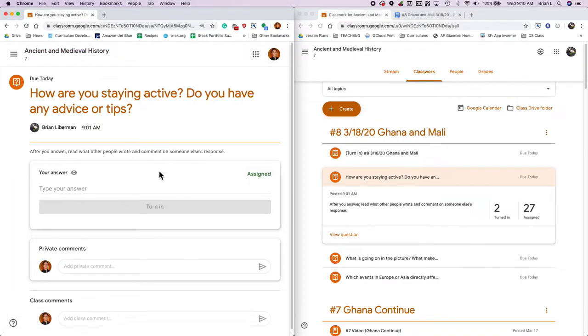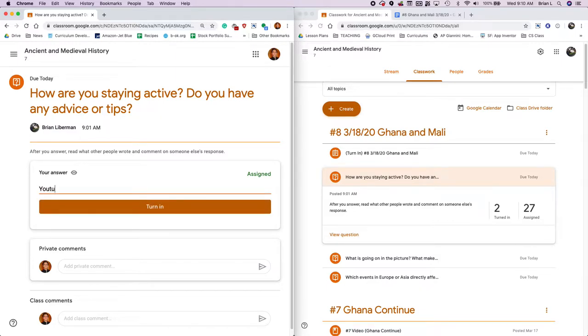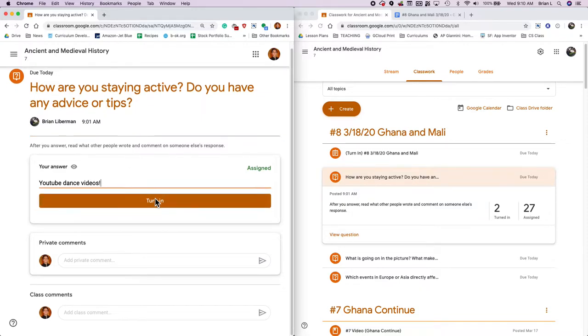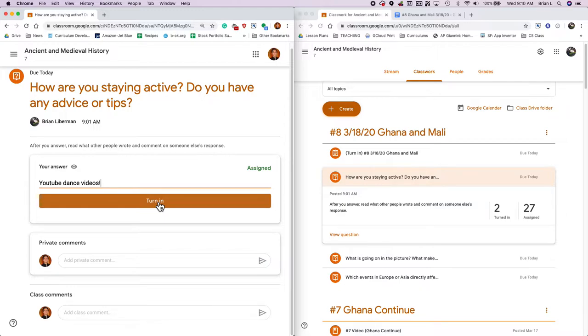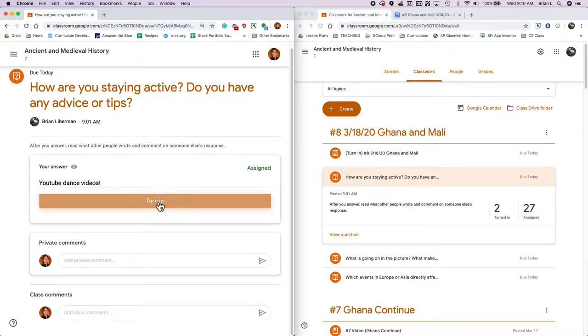I'm going to go over and head over to my student account and do the same thing. So if I go in there, I can go to Classwork and I can see what is going on in this picture. I can already view the question. That's not the one I need to go to. I need to go to, how are you staying active? I can view the question. I can say, me and my wife have been doing YouTube dance videos. It's actually pretty fun.